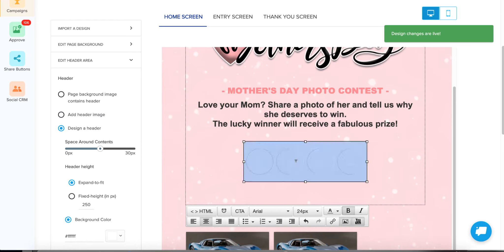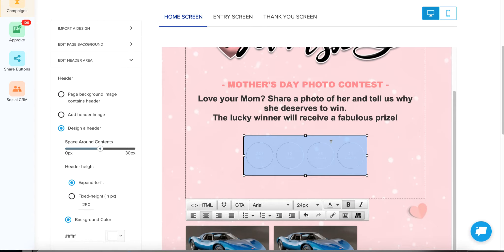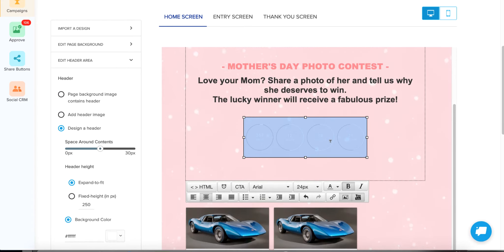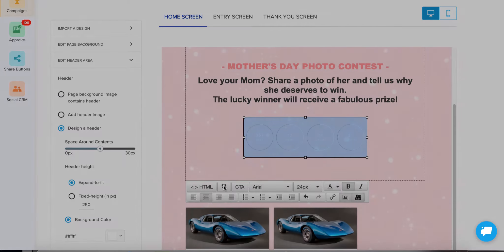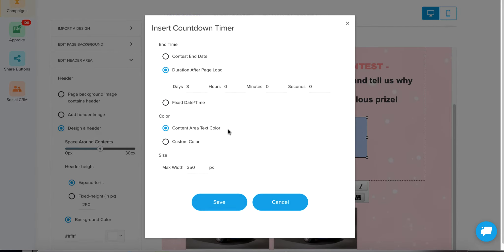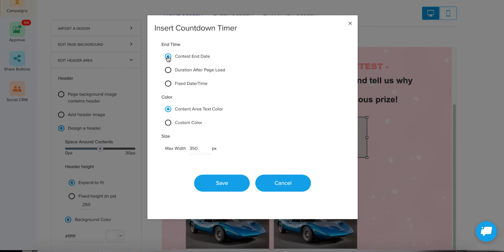Down below we have a countdown timer — I do not recommend getting rid of this, because this is what tells people how much time they have left to submit their entry and vote. I'm going to click it to highlight it and show you, in case you ever delete it and need to add it back — it's within the HTML editor down here and it's called the 'countdown.' You can always click it and edit it. I always recommend using the contest end date for the end time, which will synchronize it with your contest end time.